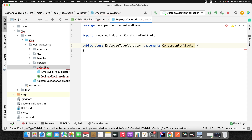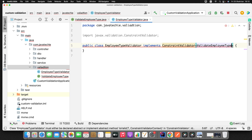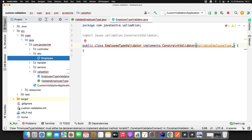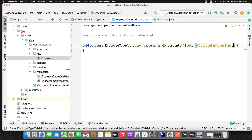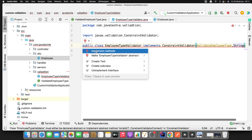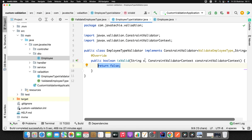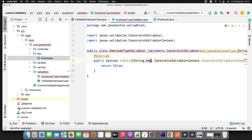Now let me create the EmployeeTypeValidator class in the same package. This class implements ConstraintValidator. You need to specify the type generics — tell ConstraintValidator what annotation will use this class (ValidateEmployeeType) and for which field type you're validating. If you check the Employee DTO, the employee type field is a String, so I specify String here. Then I override the isValid method and rename the argument to employeeType.